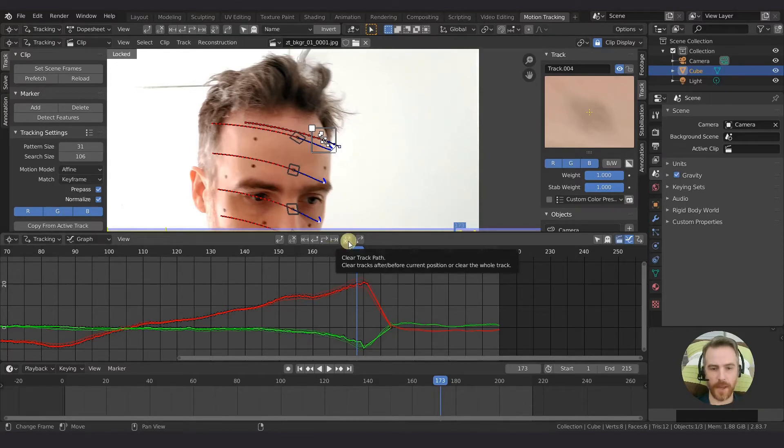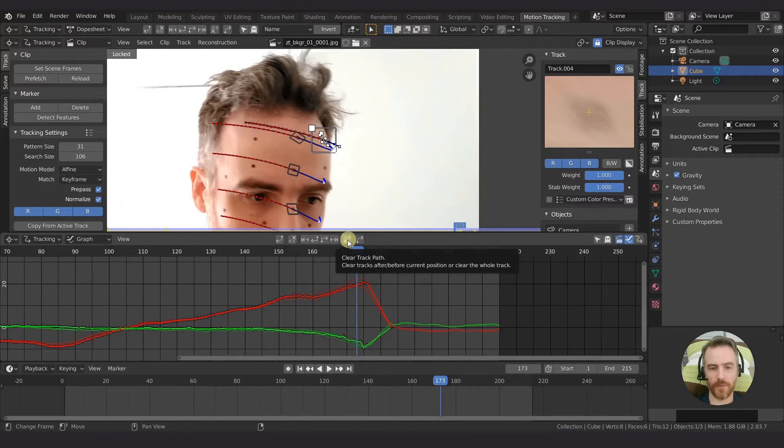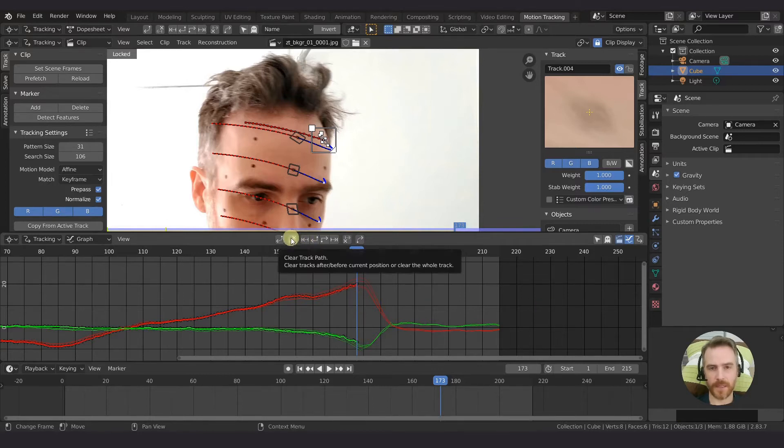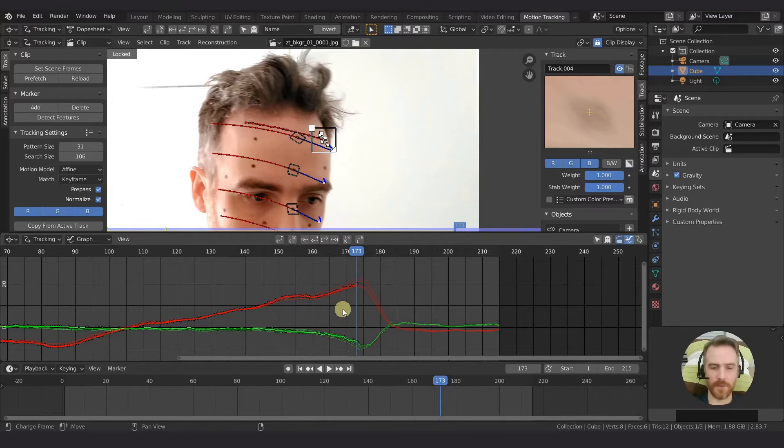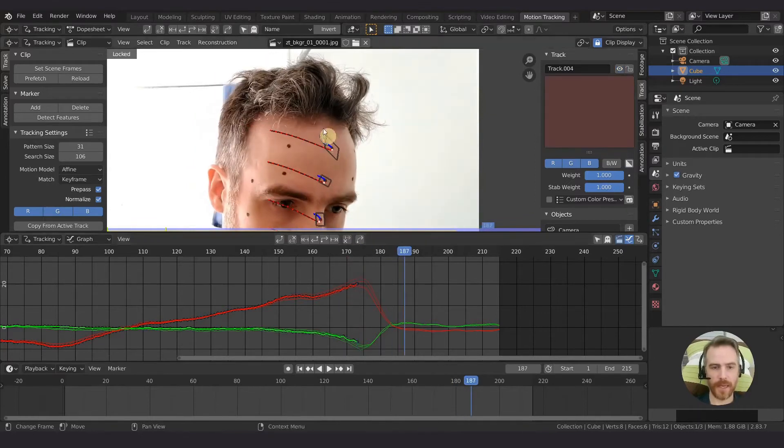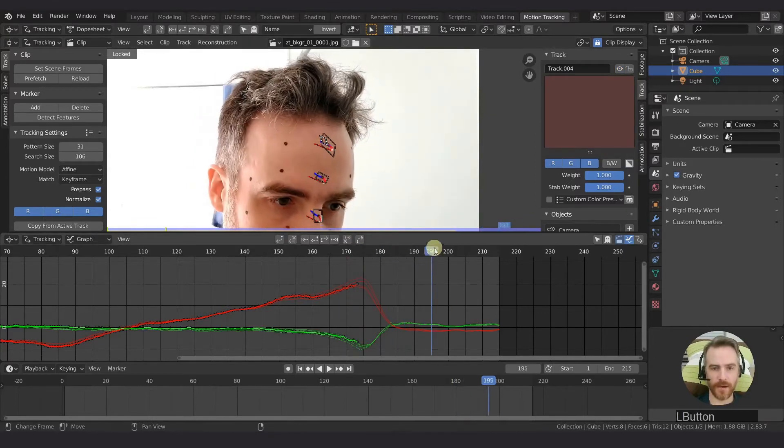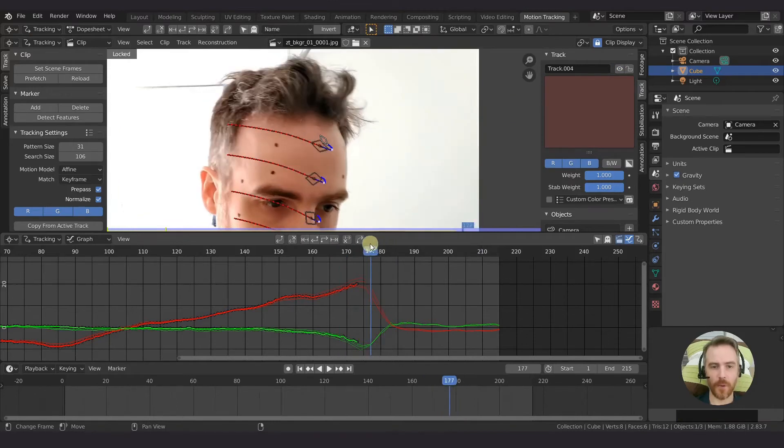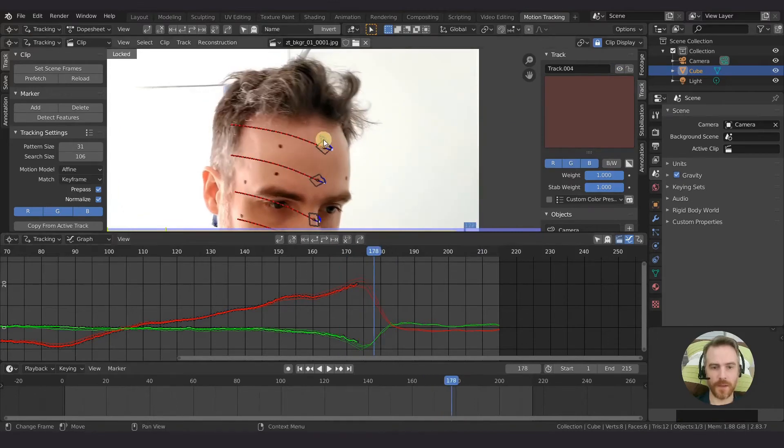Clear track path. We've got clear tracks after or before. This one is after and we just click that and then it clears everything after the playhead. This button here does the same thing except it clears everything before the playhead. Now when we continue to play it just stays there.